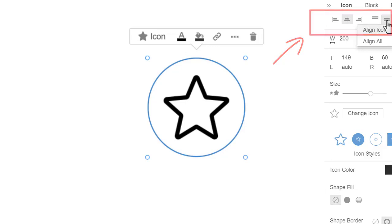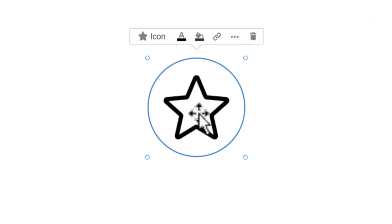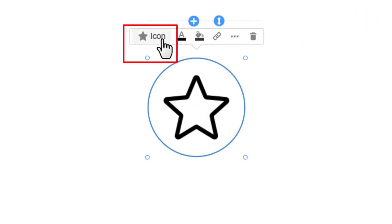You can double-click the icon or click on the icon link on the Context toolbar to open the Change Icon dialog.